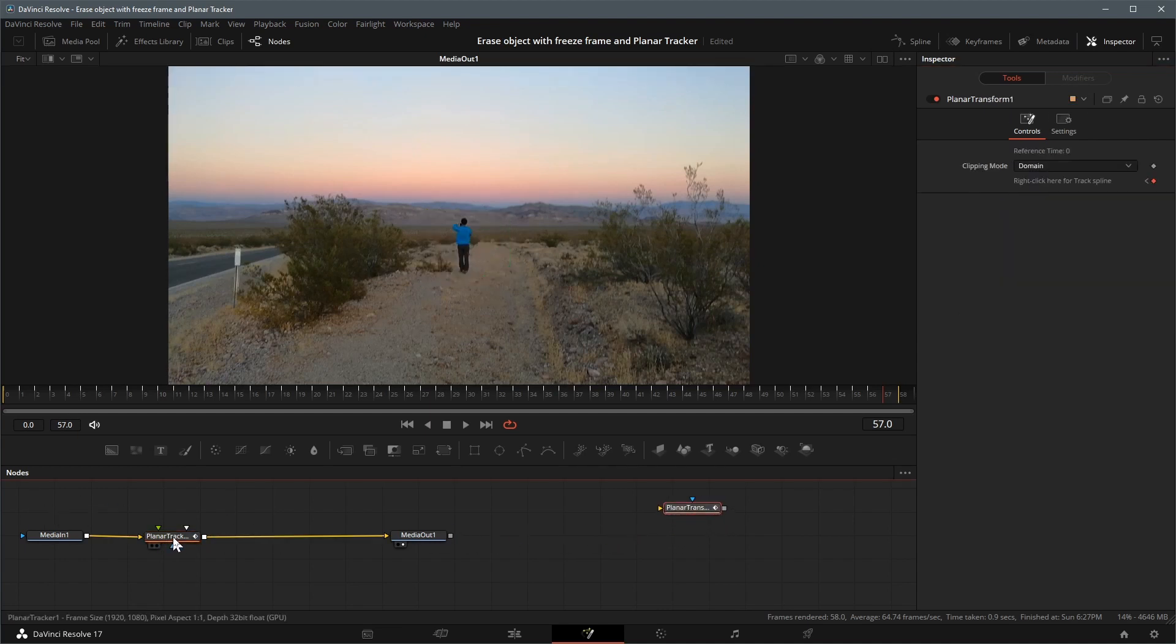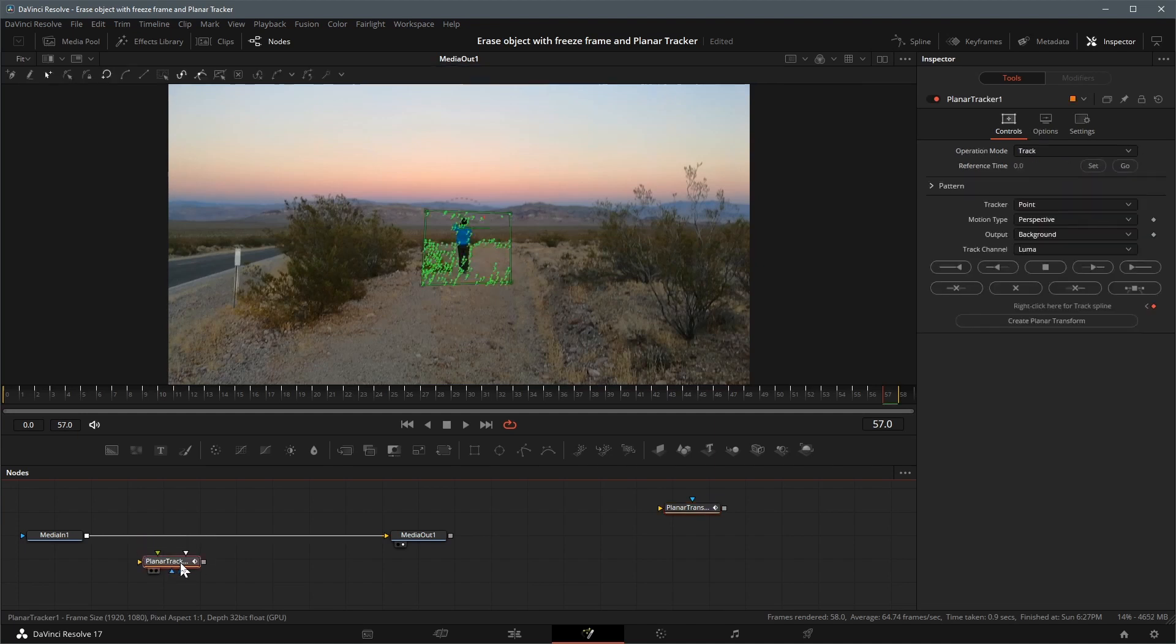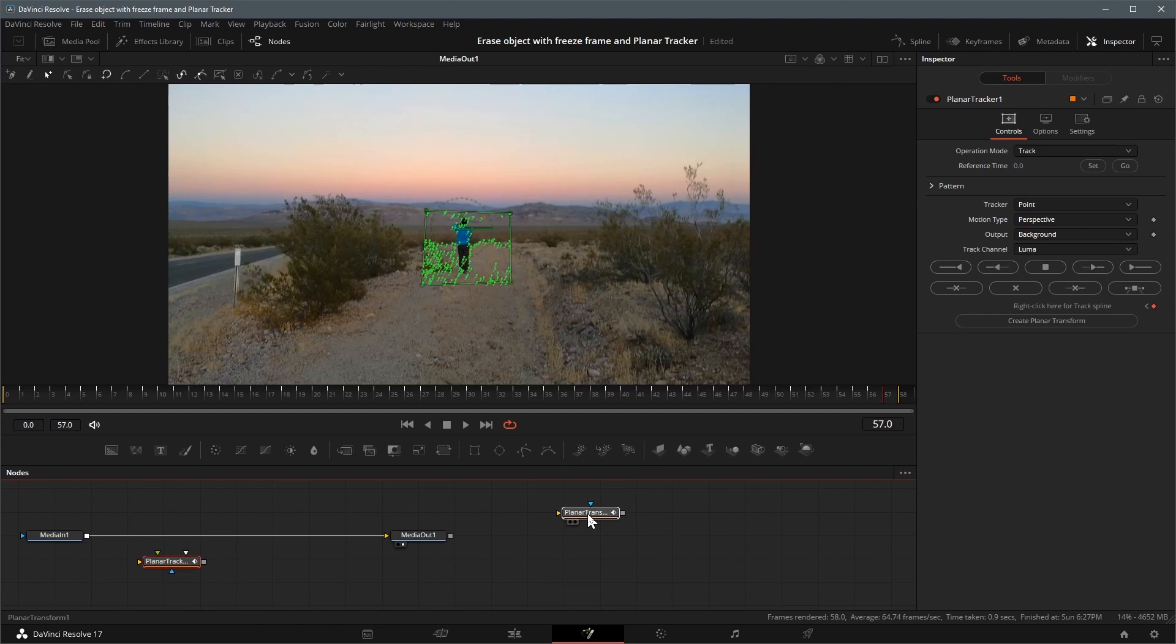Hold the shift key and drag the planar tracker off the connection. It's no longer required as we have generated a transform node with all the tracking data. There are different ways of erasing an object. This time we will use a freeze frame to create a clean plate for better results.